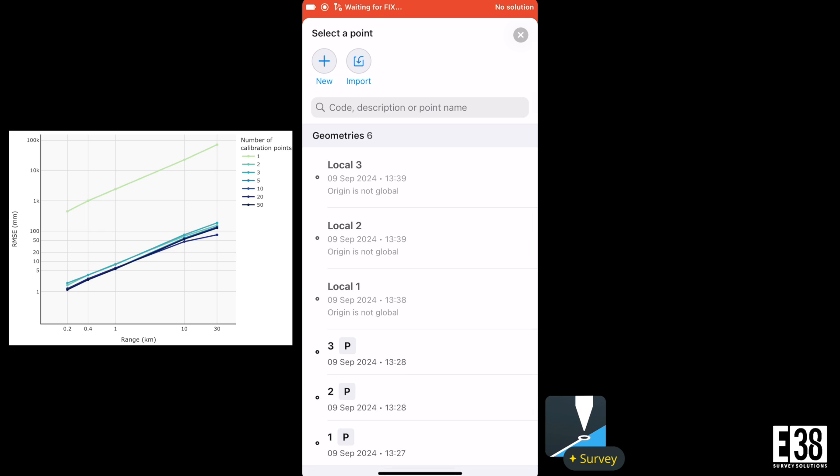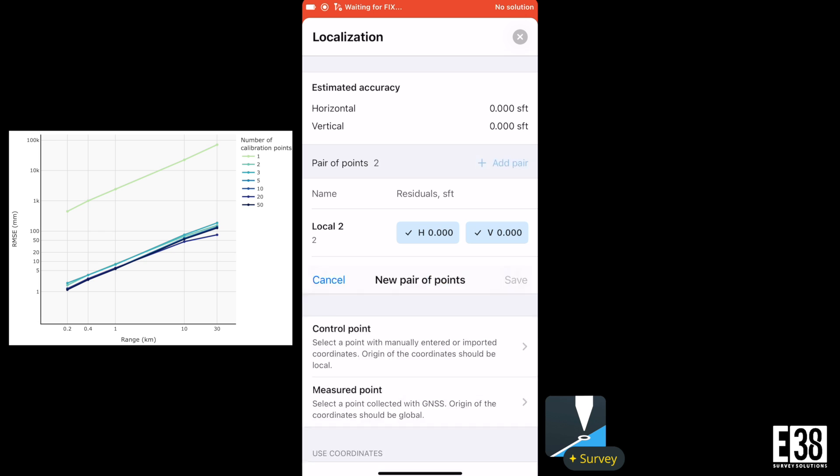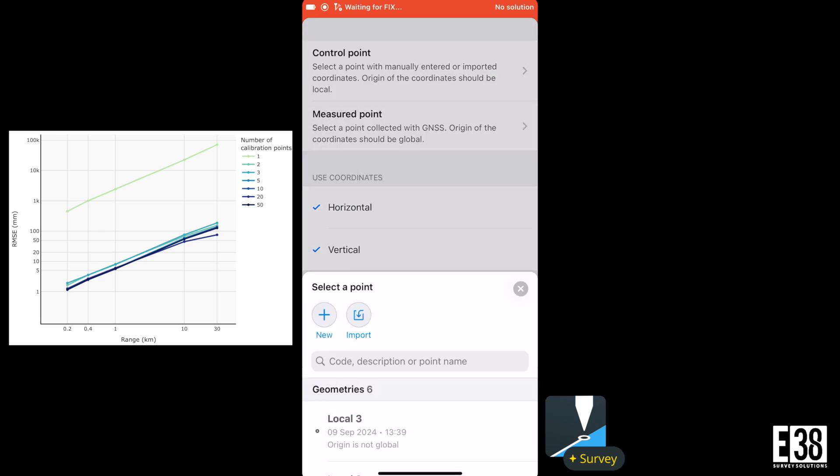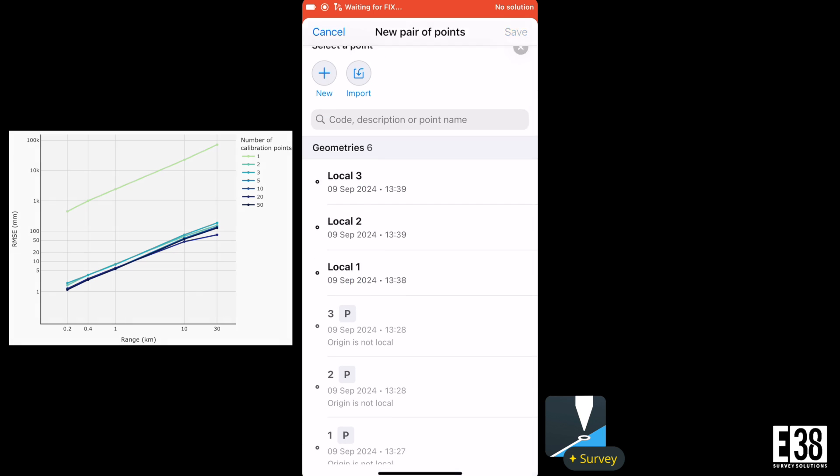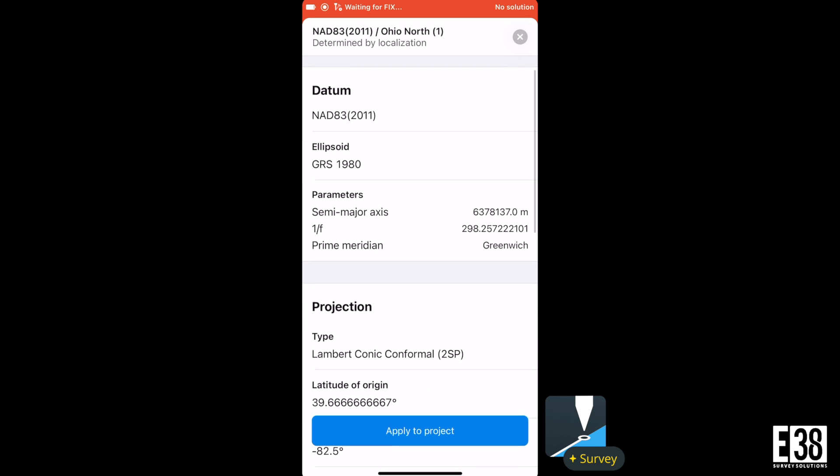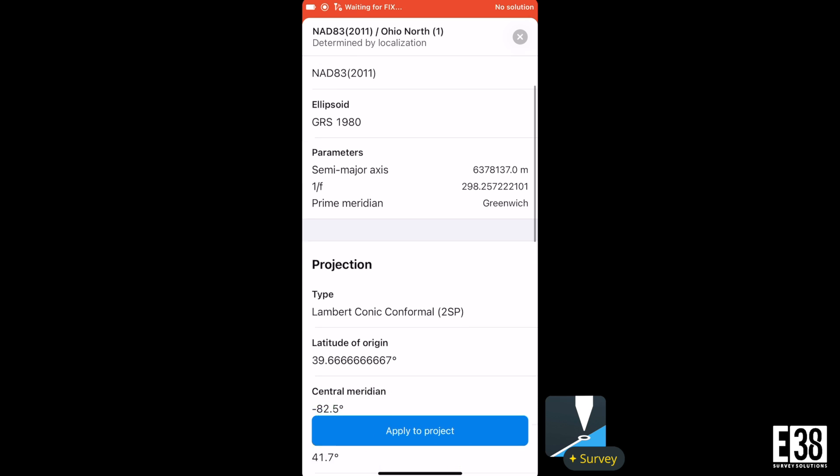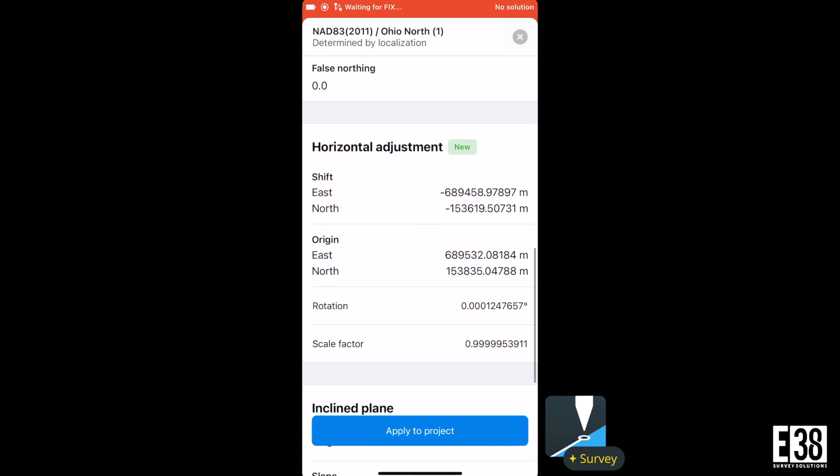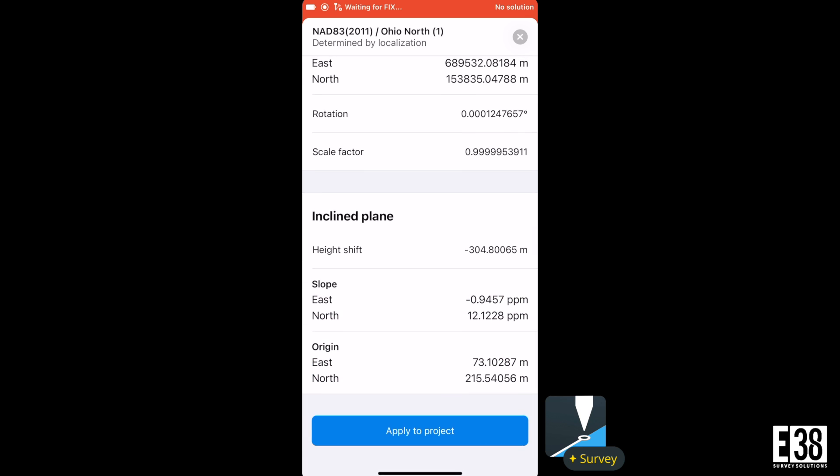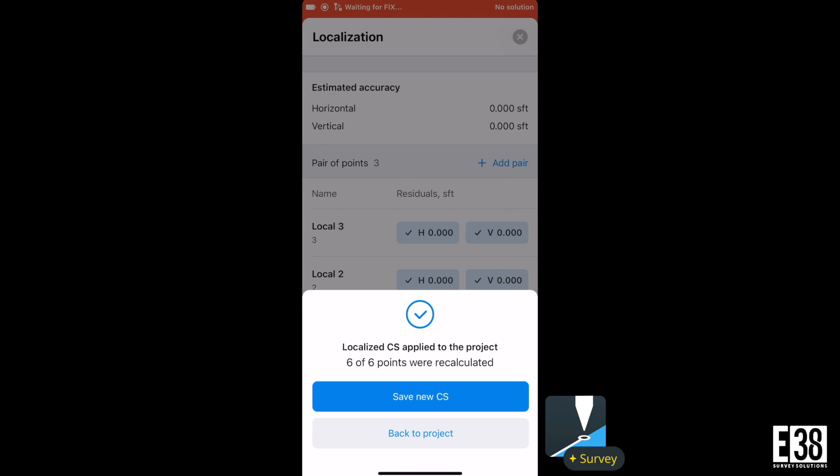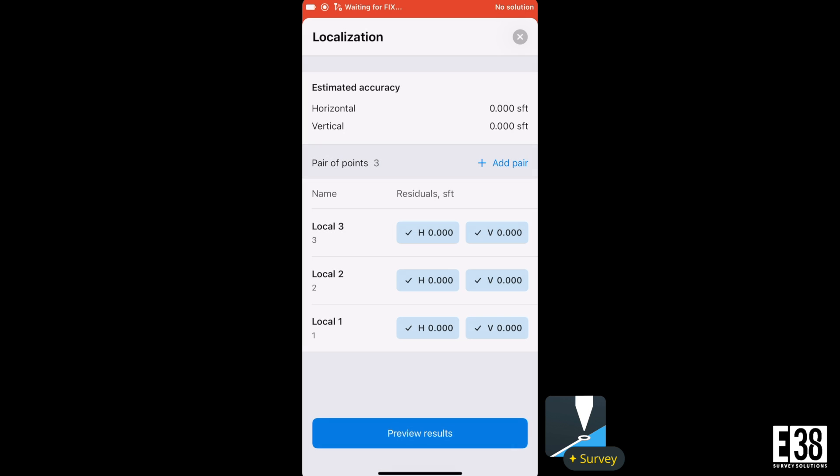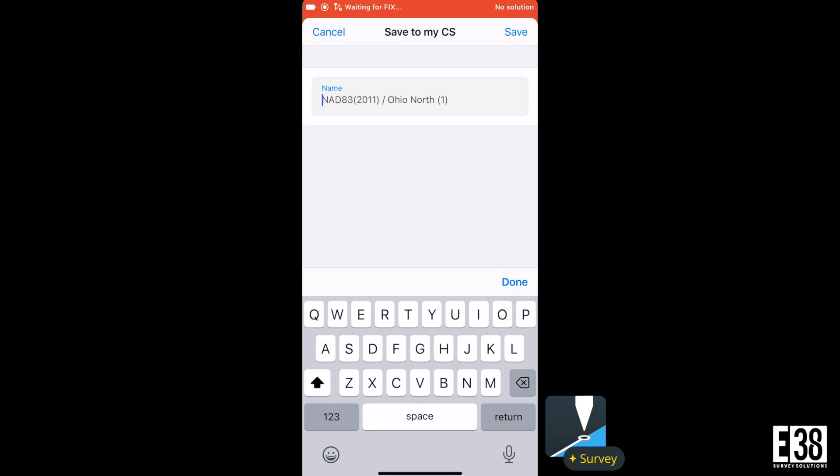Once we have our controls paired up, we can take a look at the calculated parameters before we apply the localization. Once we apply the localization, we are then given the option to save that as a new coordinate system.